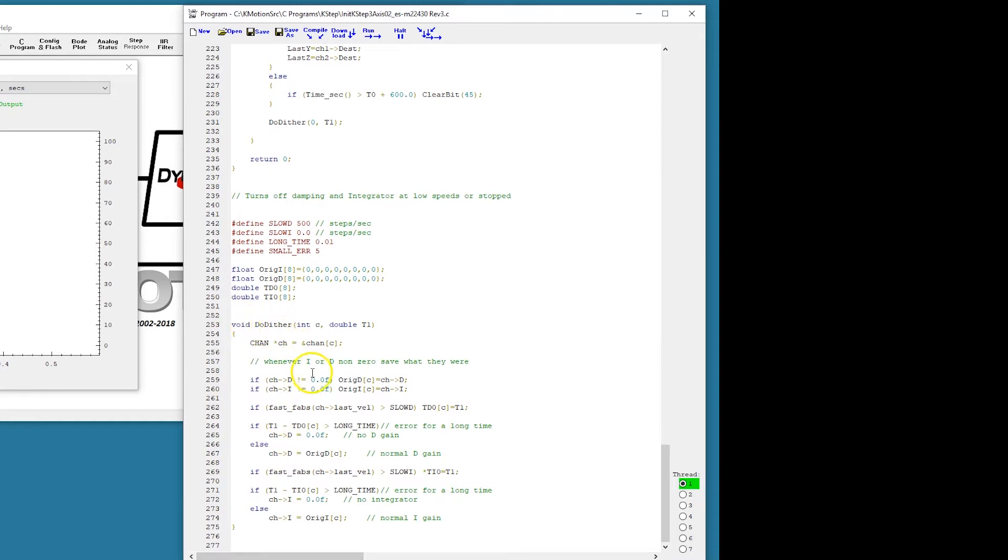Here's the routine that disables the D gain and disables the I gain under certain circumstances.